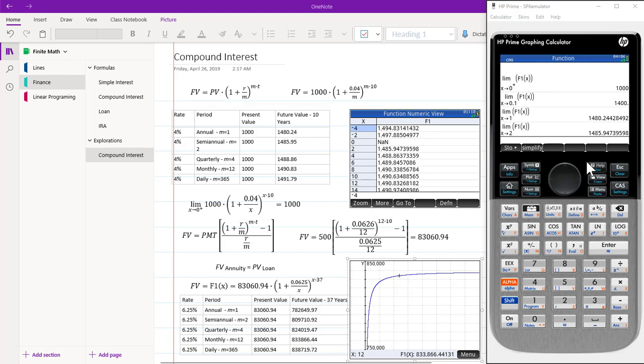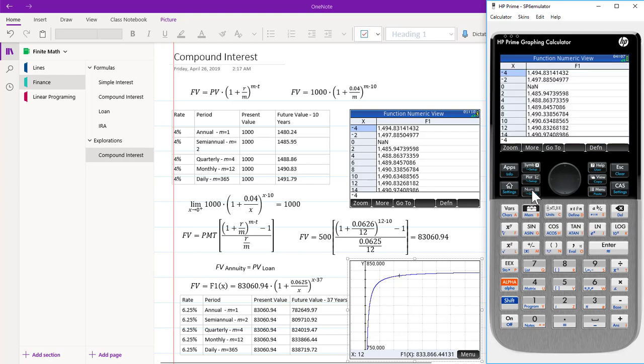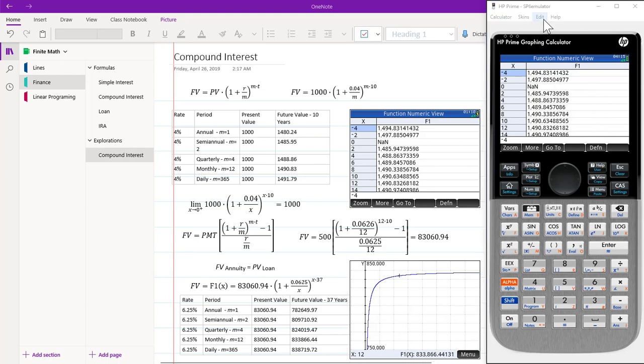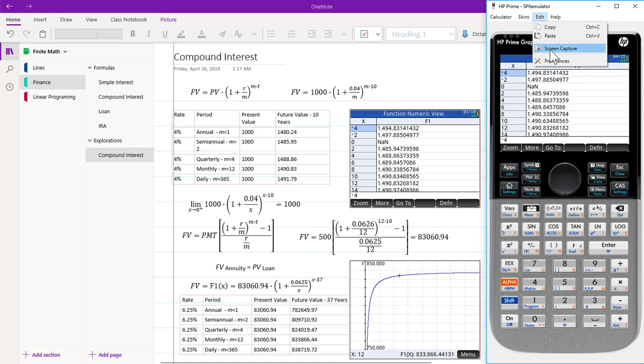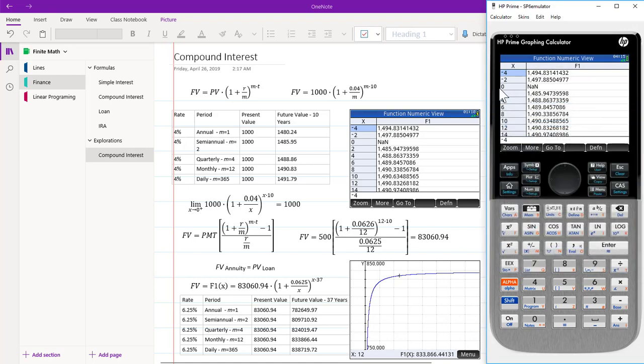Let's look at how we got the table. If we go to our shift num key, we can set up the parameters for the table. So we went from negative 4 with a step of 2. If we then hit the num button, we see that we end up with the same table that we have here. Then use the calculator edit, screen capture, copy, and then paste it into our OneNote.